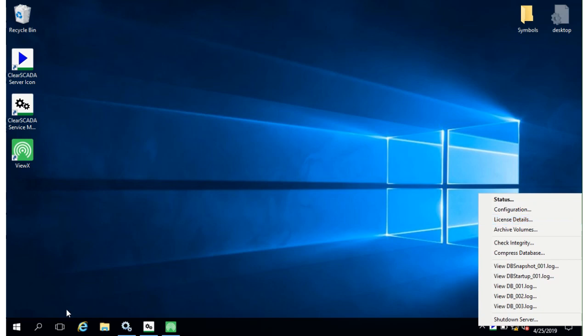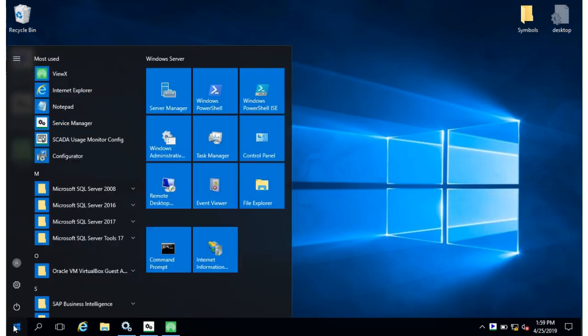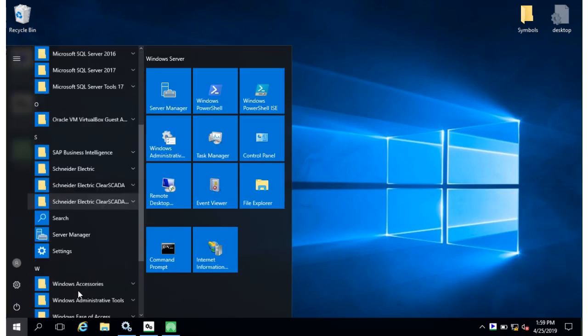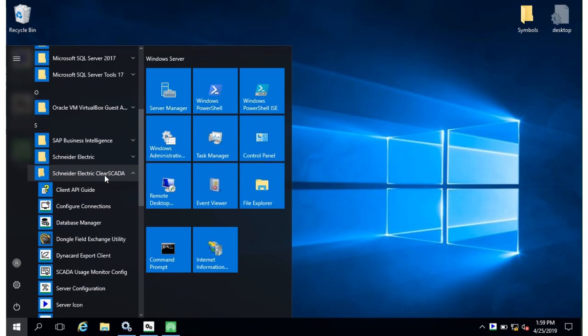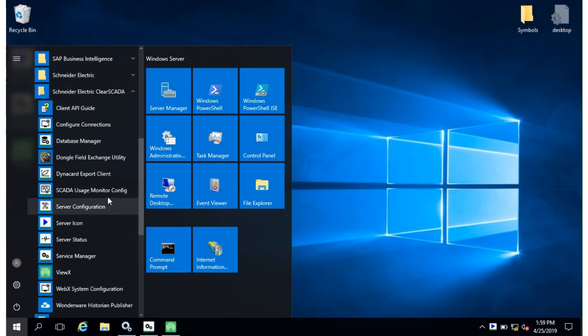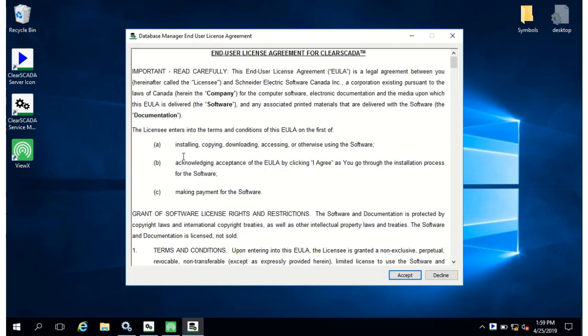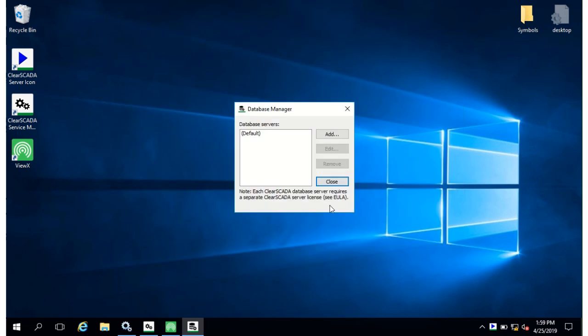Also in program files in Schneider Electric, ClearScada and the database manager, this is a tool that lets you add more instances of the ClearScada runtime on a single box on a single windows host.